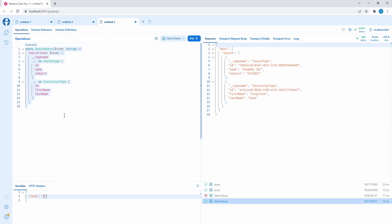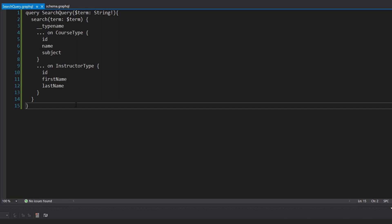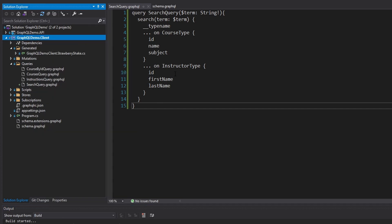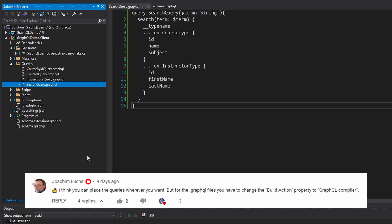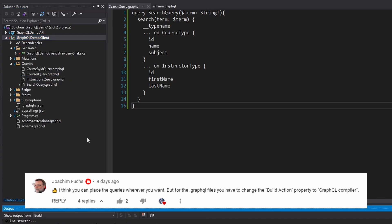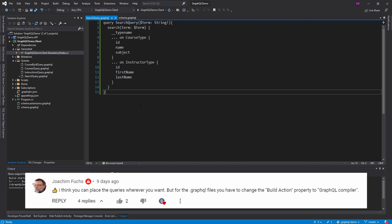Let's copy this and paste it into our GraphQL document in the client application, then build so Strawberry Shake generates the code to execute this query. The generated code didn't update at first. In previous videos, I solved it by moving the GraphQL file to the root of the project, but someone commented that you can select the GraphQL file, go to Properties, and change the build action to 'GraphQL Compiler'. After that, the Strawberry Shake generated code updated. Thanks a ton to whoever called that out!